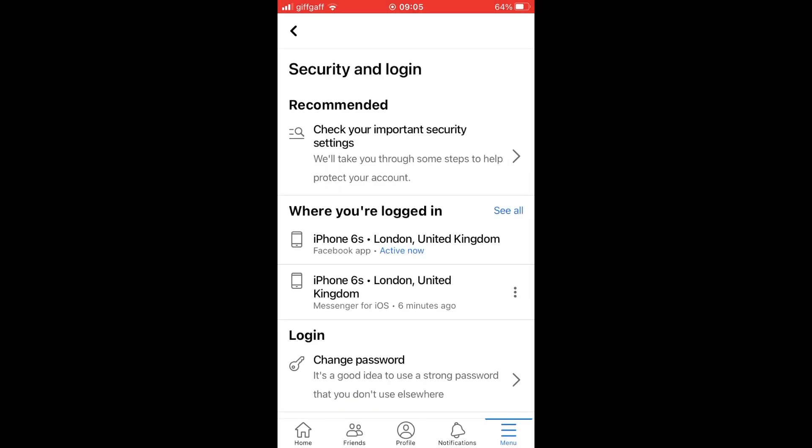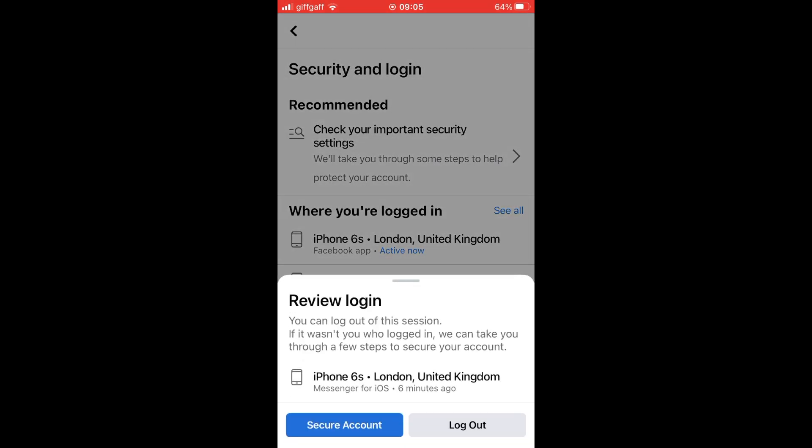Then you'll see where you're logged in. You want to click on the three little dots on the right hand side of that. Then you can click on log out.